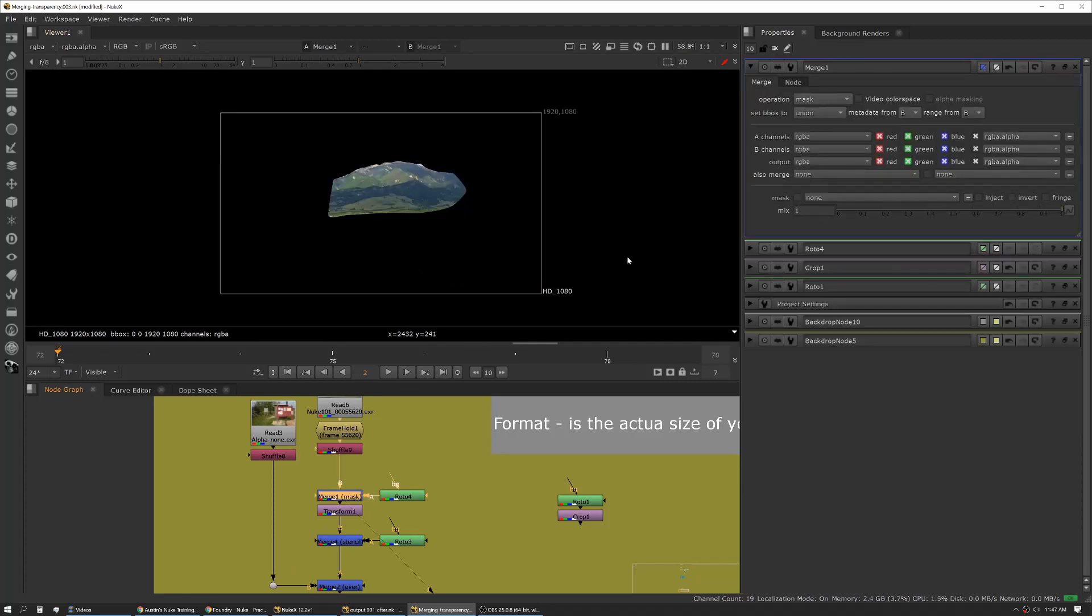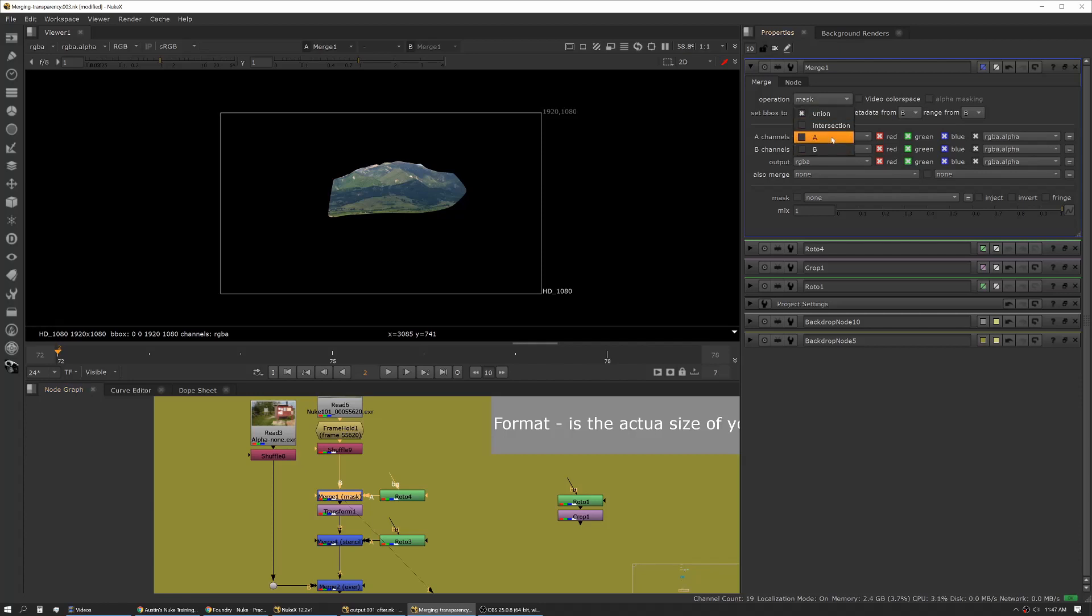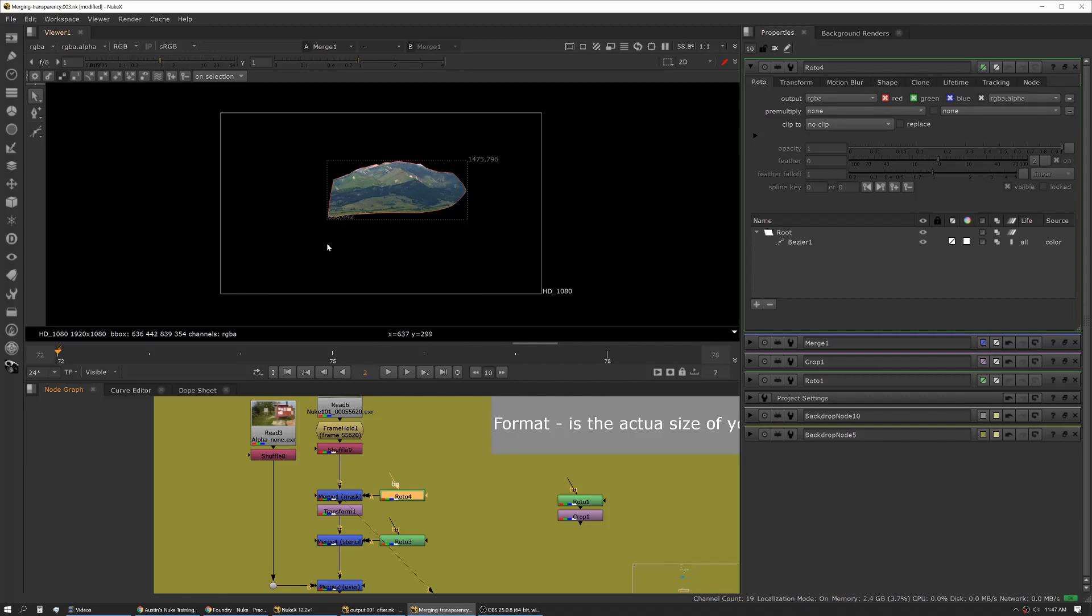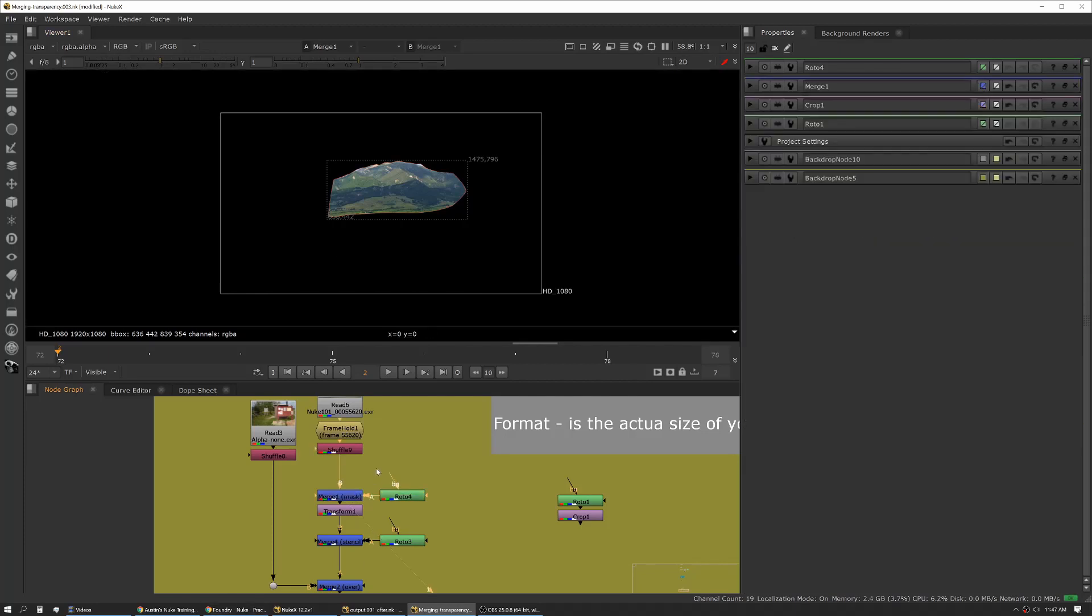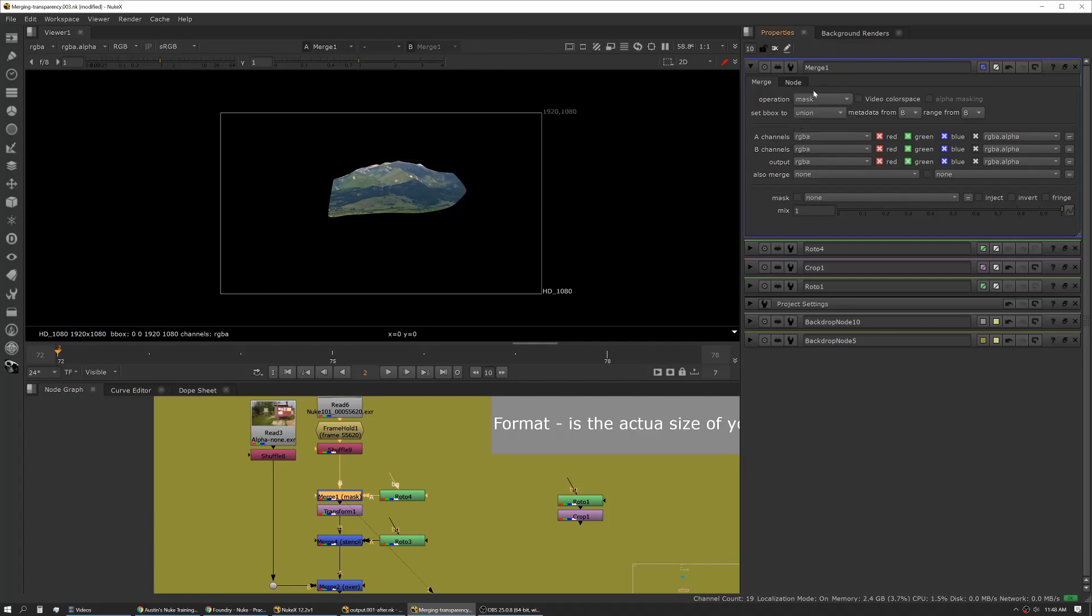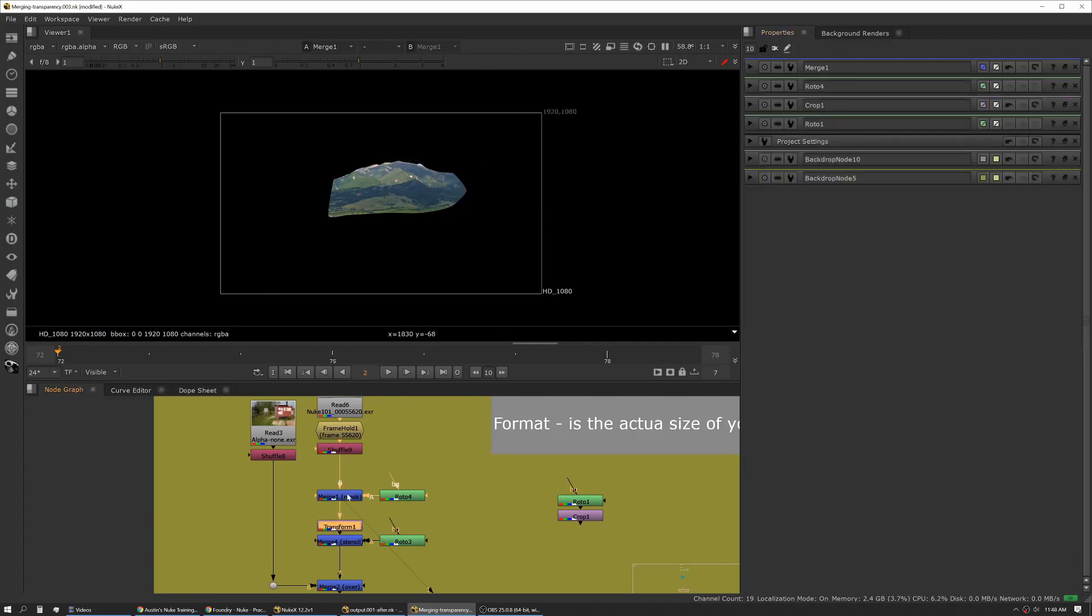What we really want here is we want to use our bounding box from our A side input. Whenever you use mask, and inversely if you use stencil, it's the same relationship. We actually want to go and set our mask input to A. What this does is it takes the bounding box from our roto shape and moves that into our main image stream where we've merged together. Ultimately, again, this lets us process so much faster.